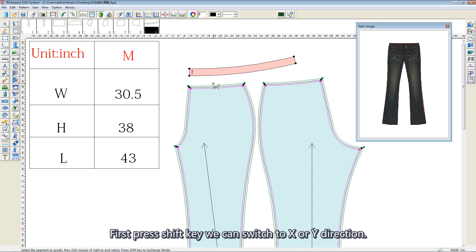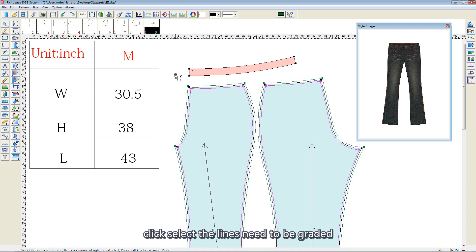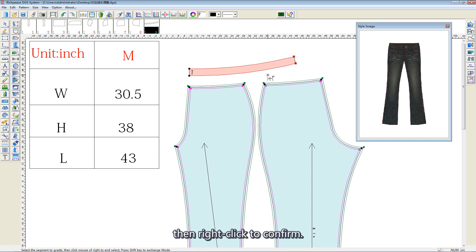First, press the Shift key — we can switch to X or Y direction. Click to select the length needed to be graded. Then, right-click to confirm.